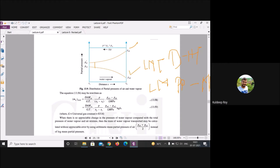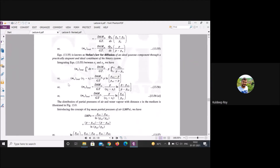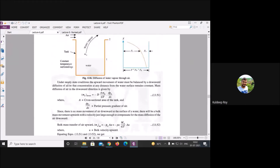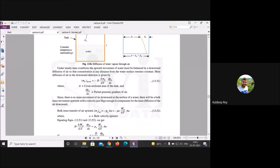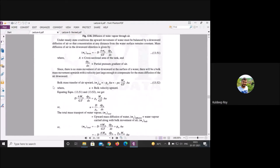You are interested in determining the partial pressure difference, say from P_A to P_W, at the entrance and exit. In heat transfer we used LMTD; in mass transfer we use log mean partial pressure difference. The approach, formula structure, and derivation are the same.